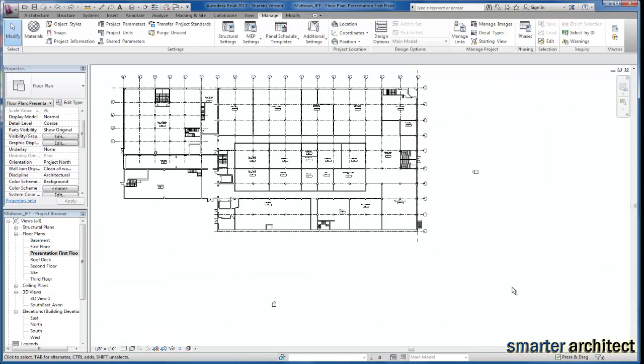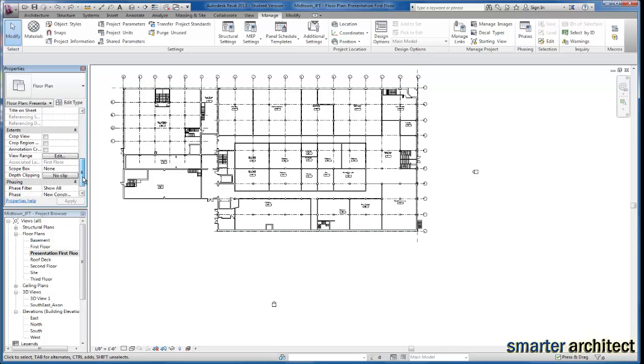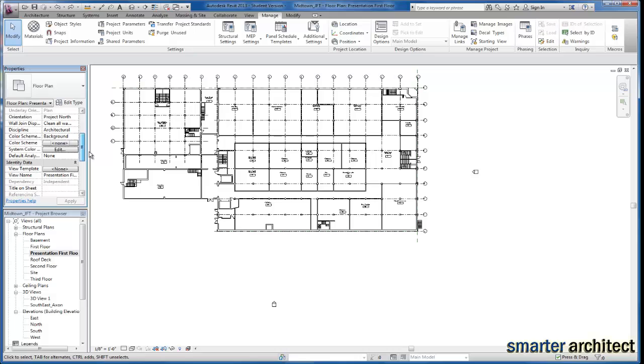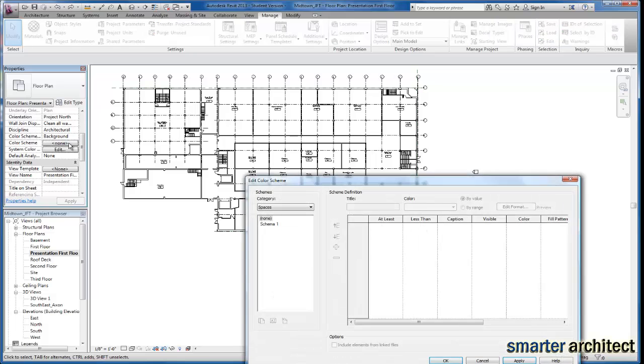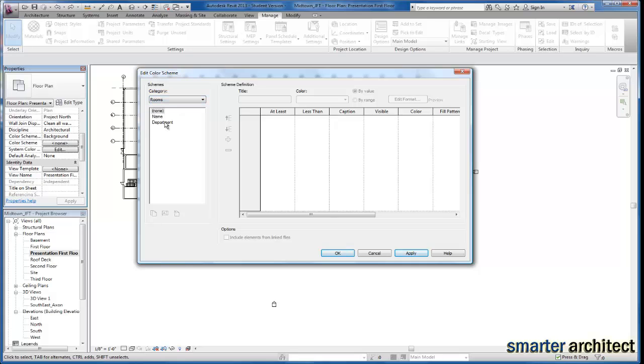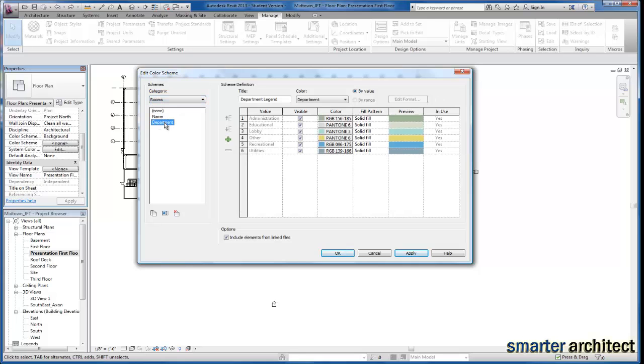Now that we've specified the department types for each room, and we're back in our presentation view, the last thing we need to do is manipulate the visibility graphics for this view. So if you remember from our previous video, this part is similar to creating a color schedule by room name as well. But we're coming down to the color scheme field. And if I just select on this, as far as the category, we want to change this to rooms once again. But you'll see we have a department listed here.